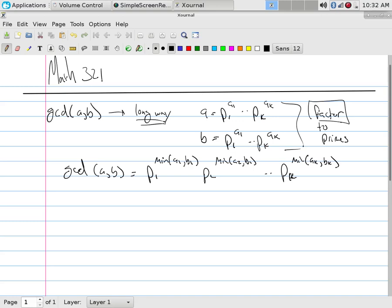If you're at a million and you want to factor it, you need to take all the primes between two and a thousand, right? Because the square root of a million is a thousand. So I need to check all of those primes to see if they divide it. And if none of them divide it, then whatever number you were dealing with was prime.